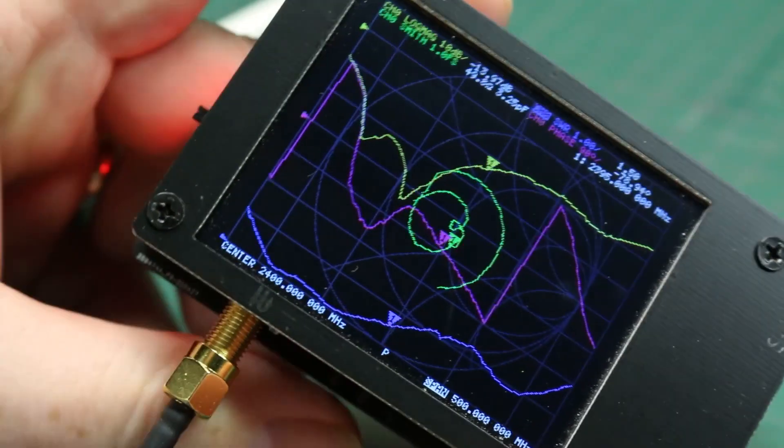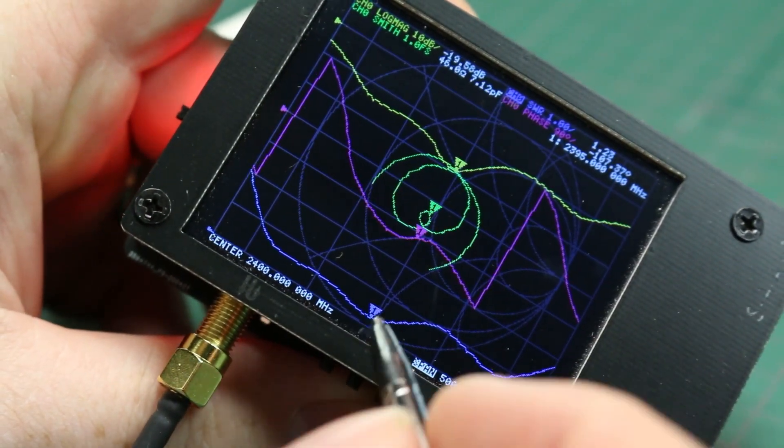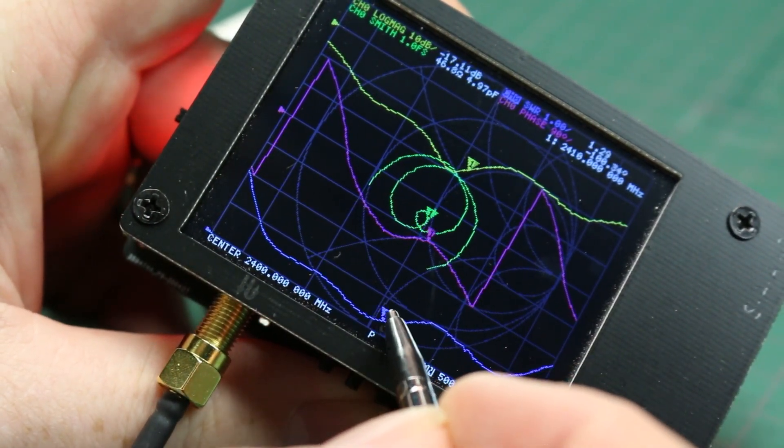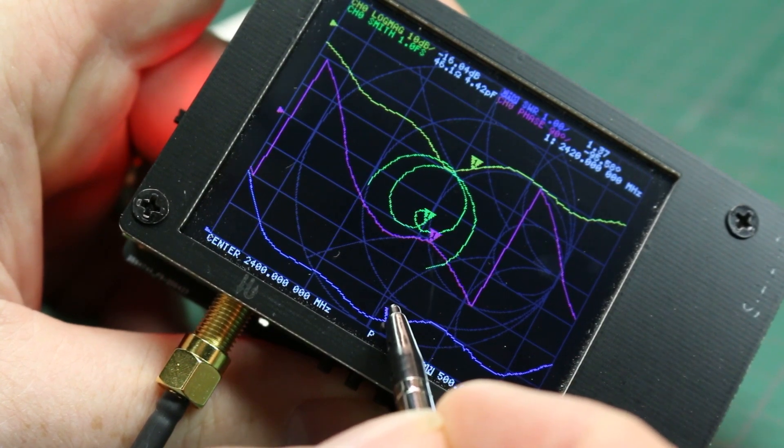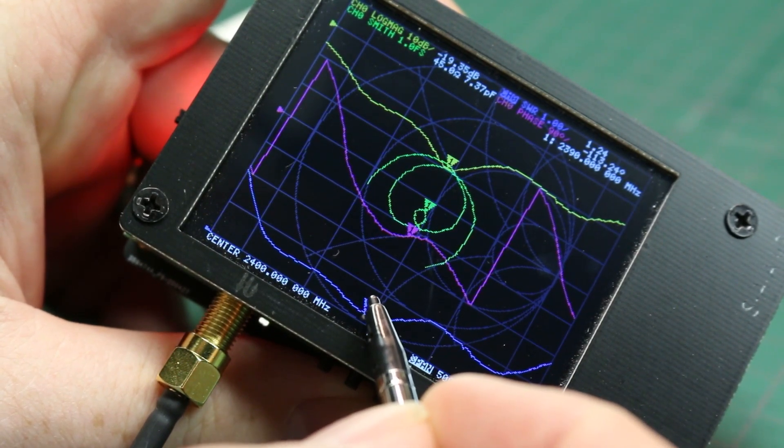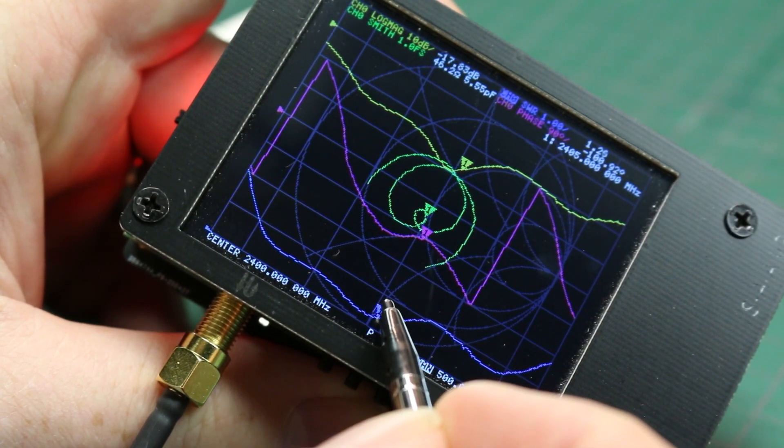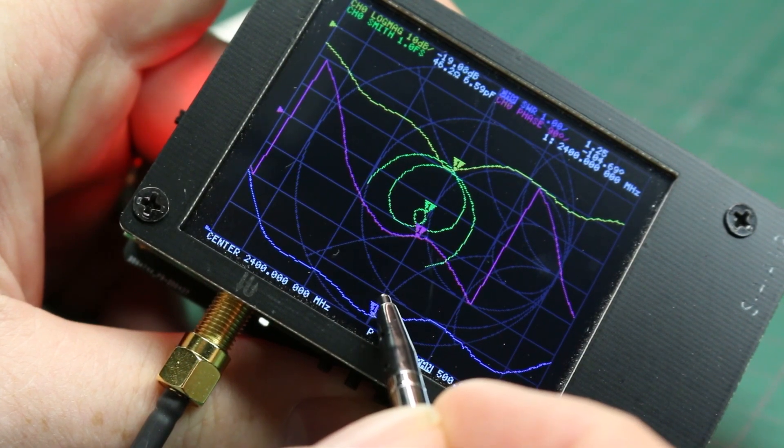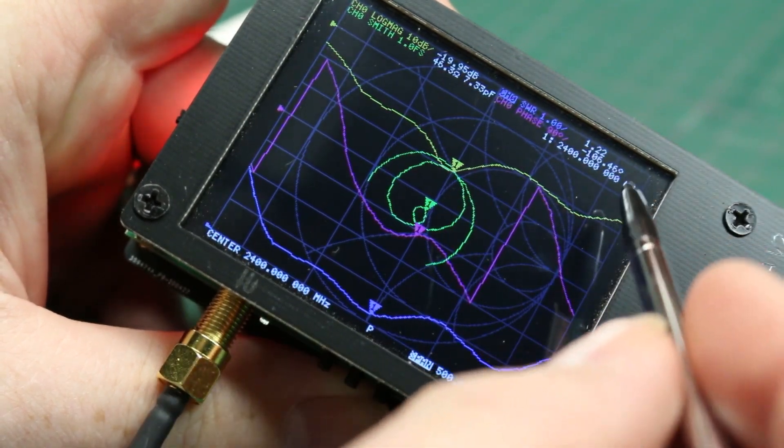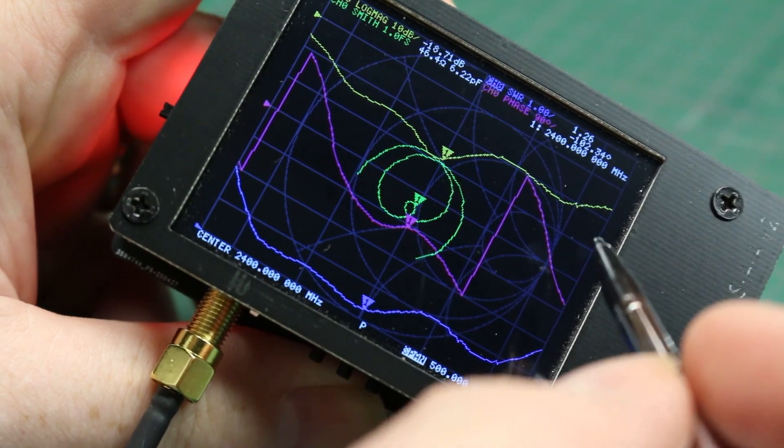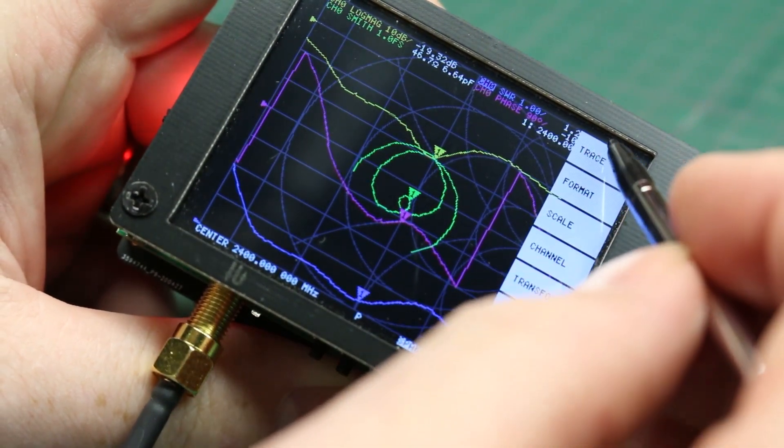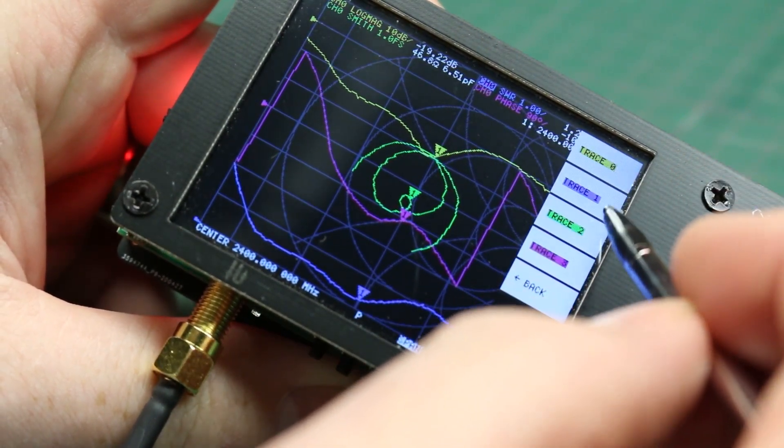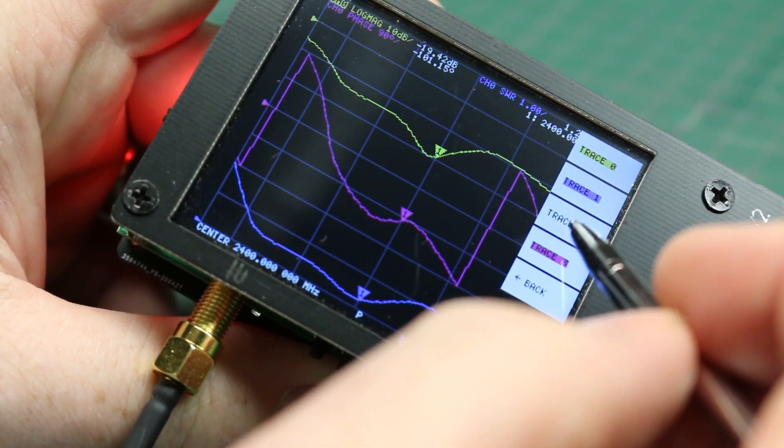Now, the use of a vector network analyzer is beyond the scope of this video, and truthfully, I am not the person to teach it, because I bought this piece of equipment to learn and further my knowledge and my skill set, so I am in no position to teach anyone yet. But I can share some tips and tricks that I found with this unit.